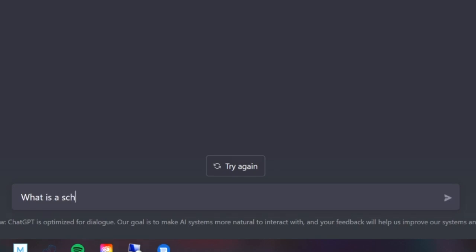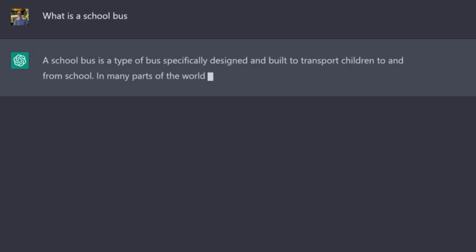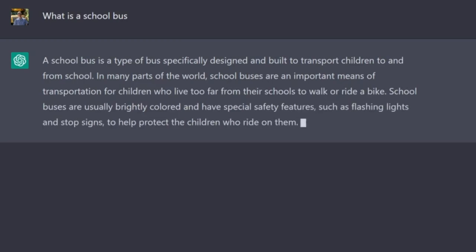What is a school bus? A school bus is a type of bus specifically designed and built to transport children to and from school. In many parts of the world school buses are an important means of transportation for children who live too far away from their schools to walk or ride a bike. School buses are usually bright colored and have specialized safety features such as flashing lights and stop signs to help protect children who ride on them. That's honestly a really good way to explain what a school bus is. So we're off to a good start.